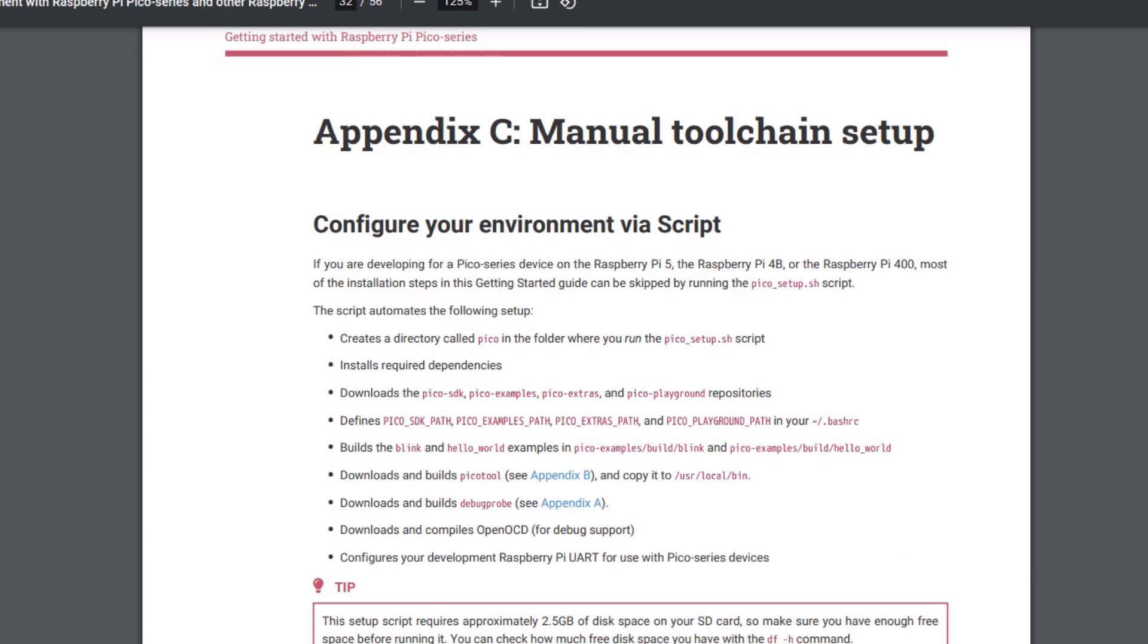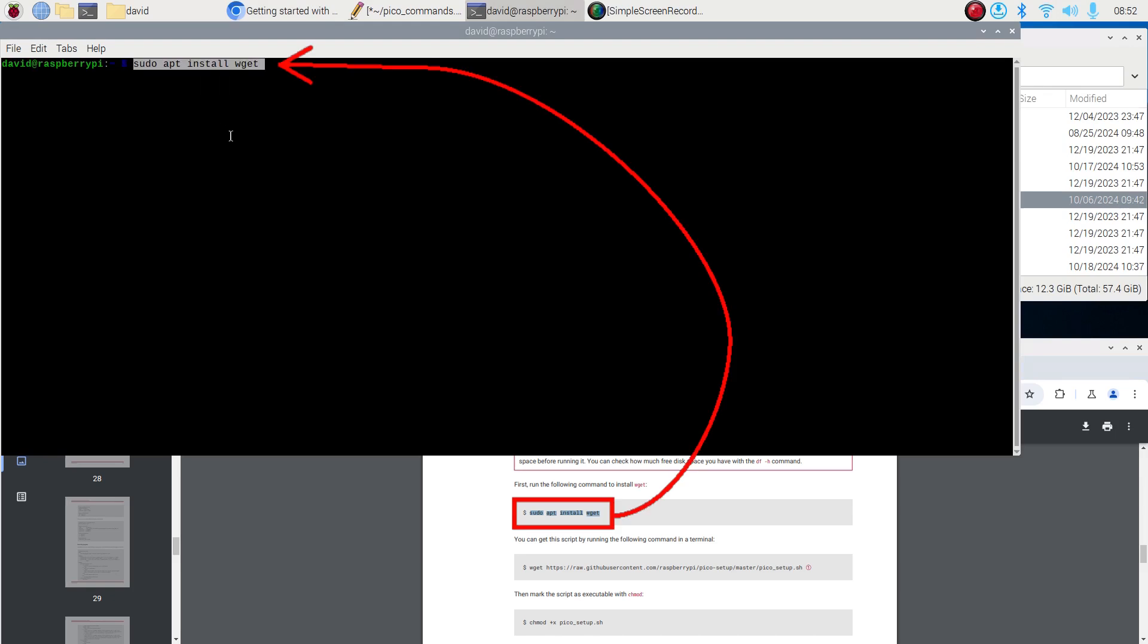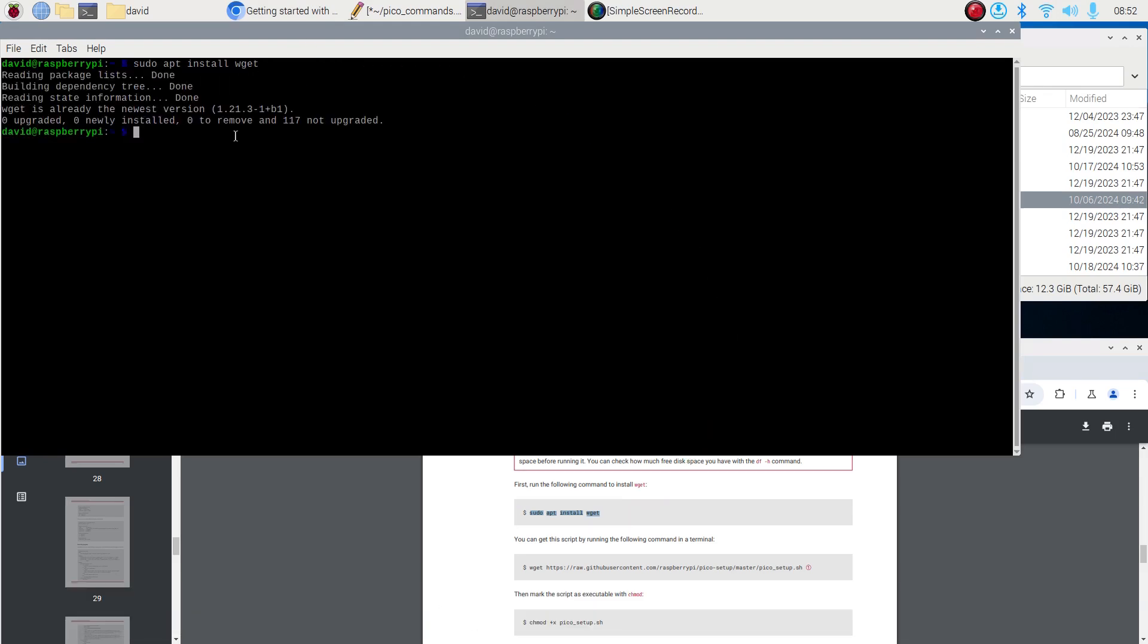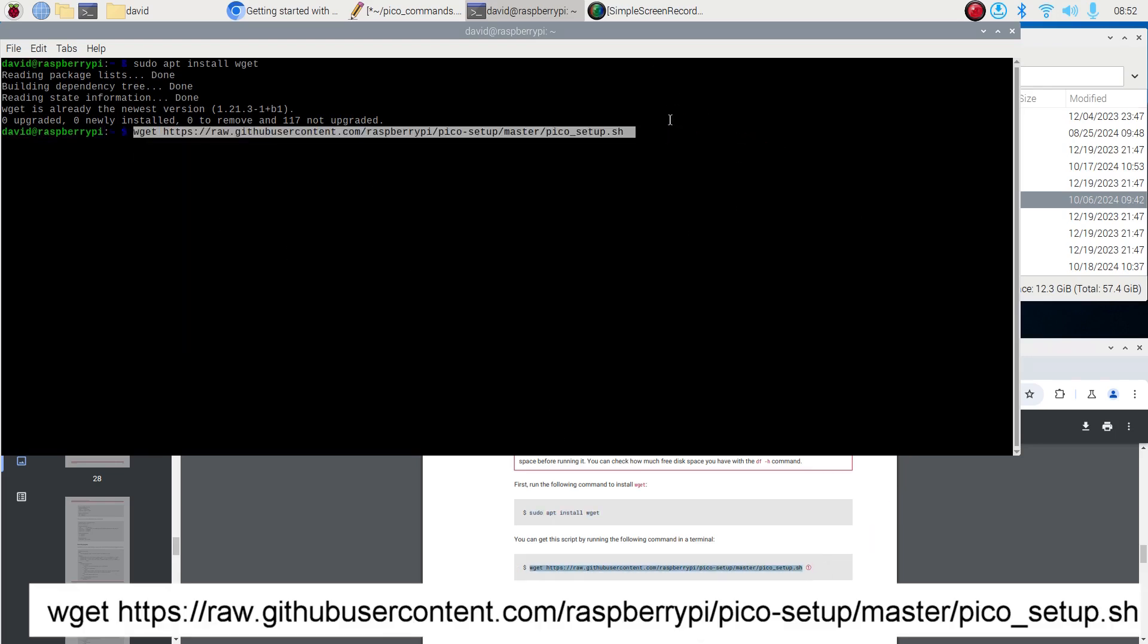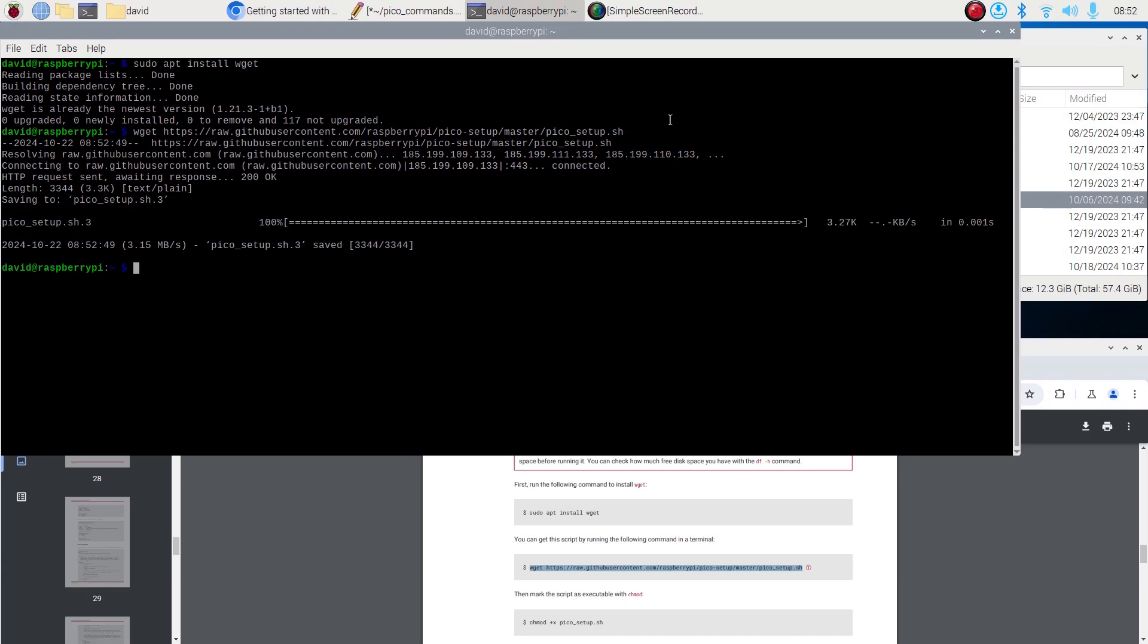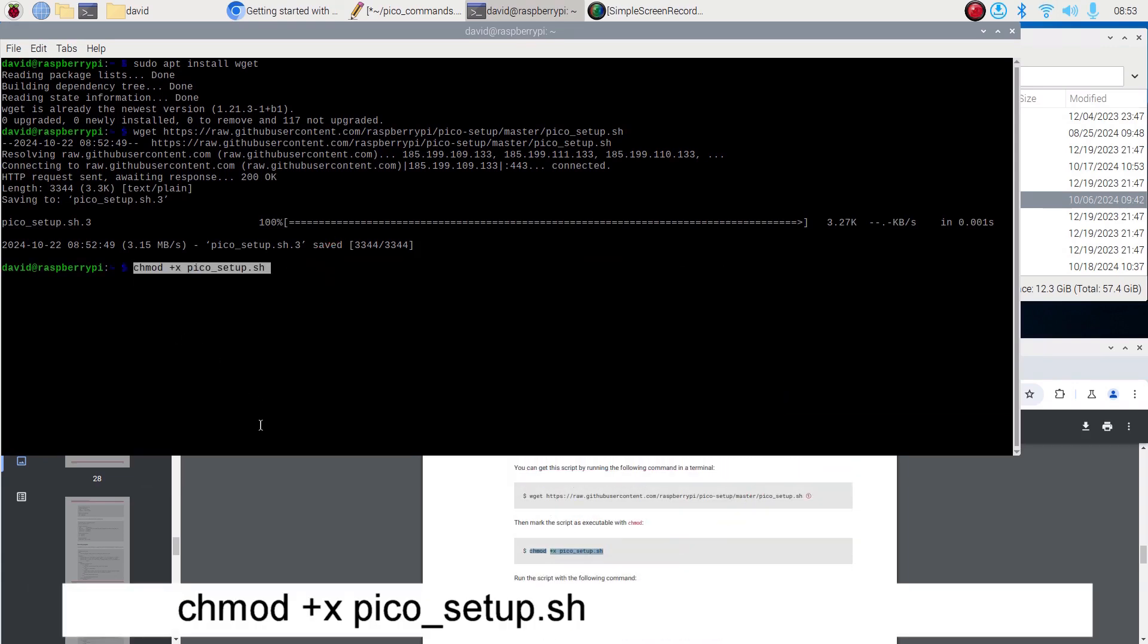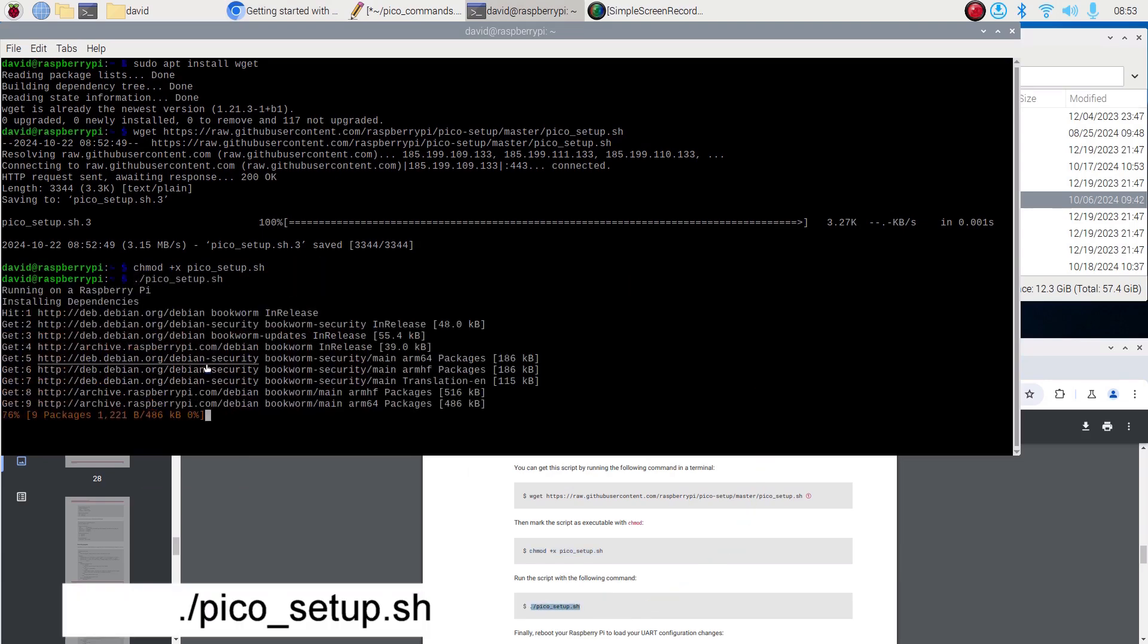Starting in my home directory, I'll run sudo app install wget to install wget. You might have to enter your password. Then I'll use wget to point to the GitHub location of the Pico Setup script. The next command allows anyone to execute the Pico Setup script. Then finally we run the Pico Setup script.